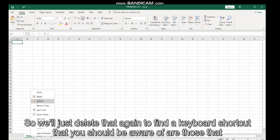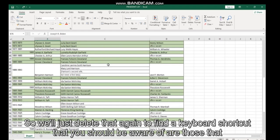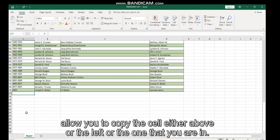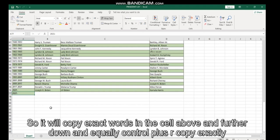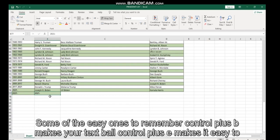Find a keyboard shortcut that you should be aware of are those that allow you to copy the cell either above or to the left of the one that you are in. So if you hold Control plus D, it will fill down, so it will copy exactly what is in the cell above. And equally, Control plus R copies exactly what's to the right of it.